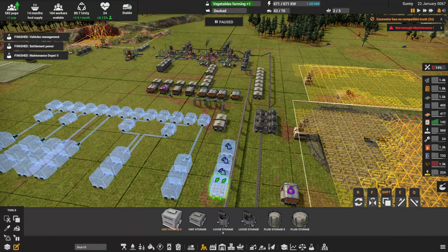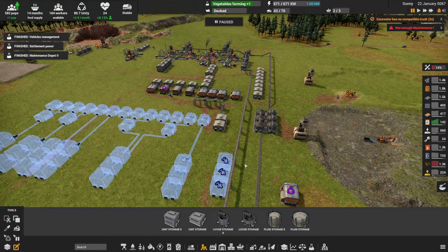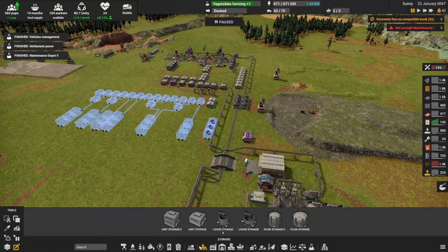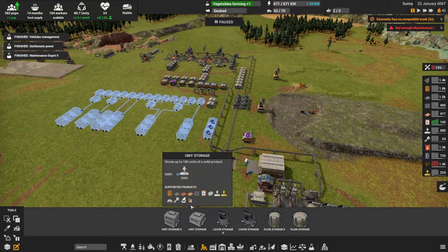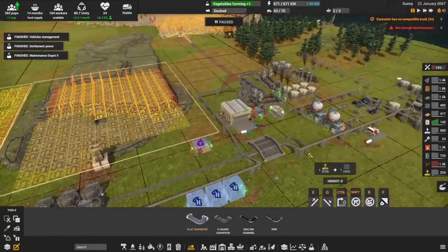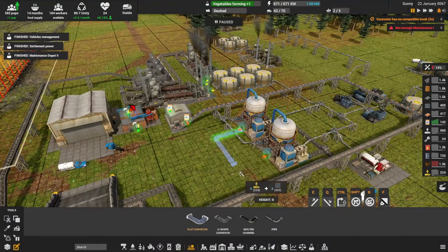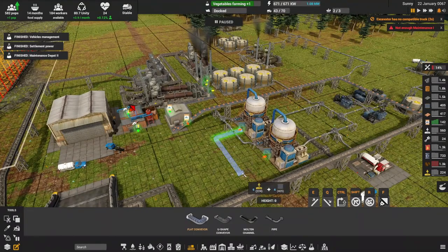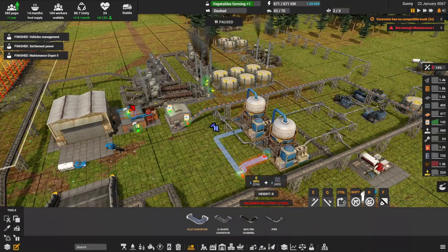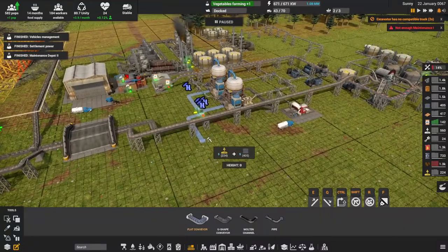I'll probably have to significantly upgrade that for rubber usage. Now we just need a flat conveyor going over here, just finish that off. I'm still in planning mode, I'm aware of that.